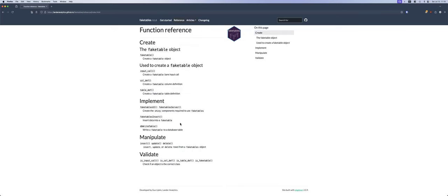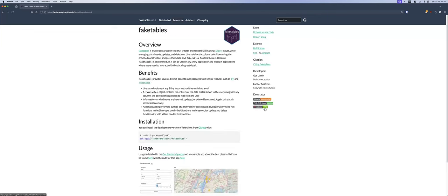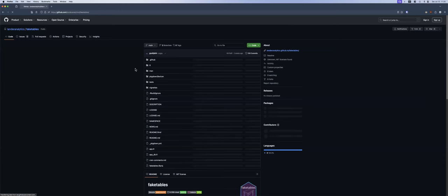The functions that users use are: creating the fake table — that's these three. If you want to implement it, you've got these four for the UI, server, inserting, and writing to the database. And then to insert, update, or delete your rows. You can validate using is_input_call, is_col_def, is_table_def, and is_fake_table, just to make sure everything is what it says it is. That's mostly used for code coverage and tests. If you want to play around with it and you break something, please submit an issue on GitHub.